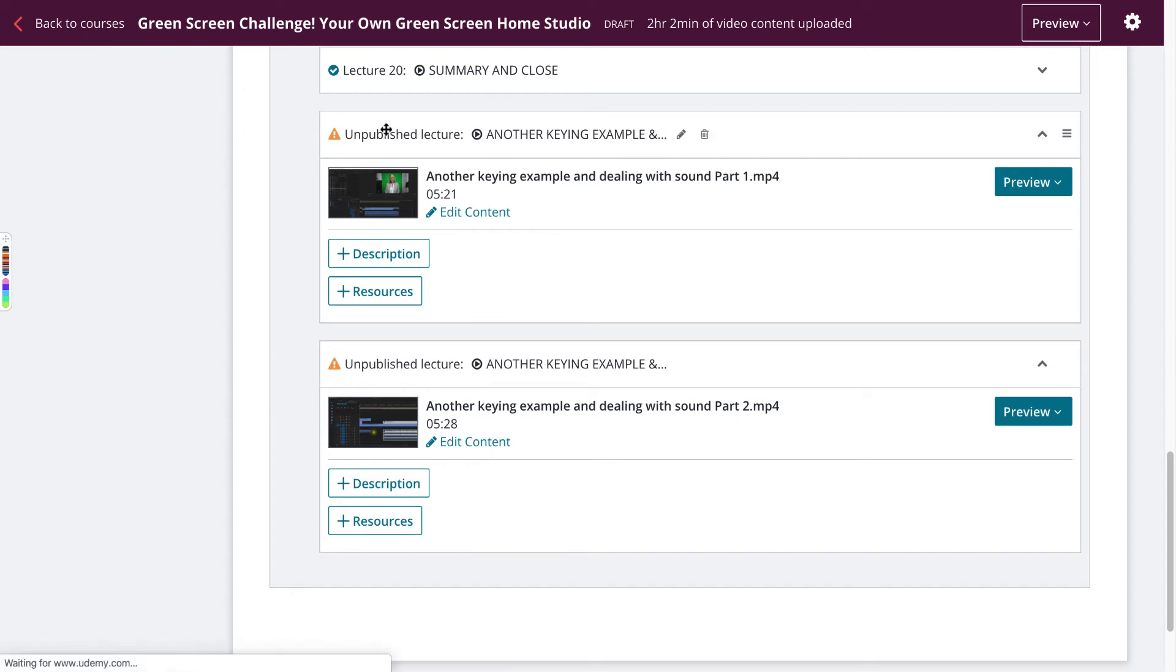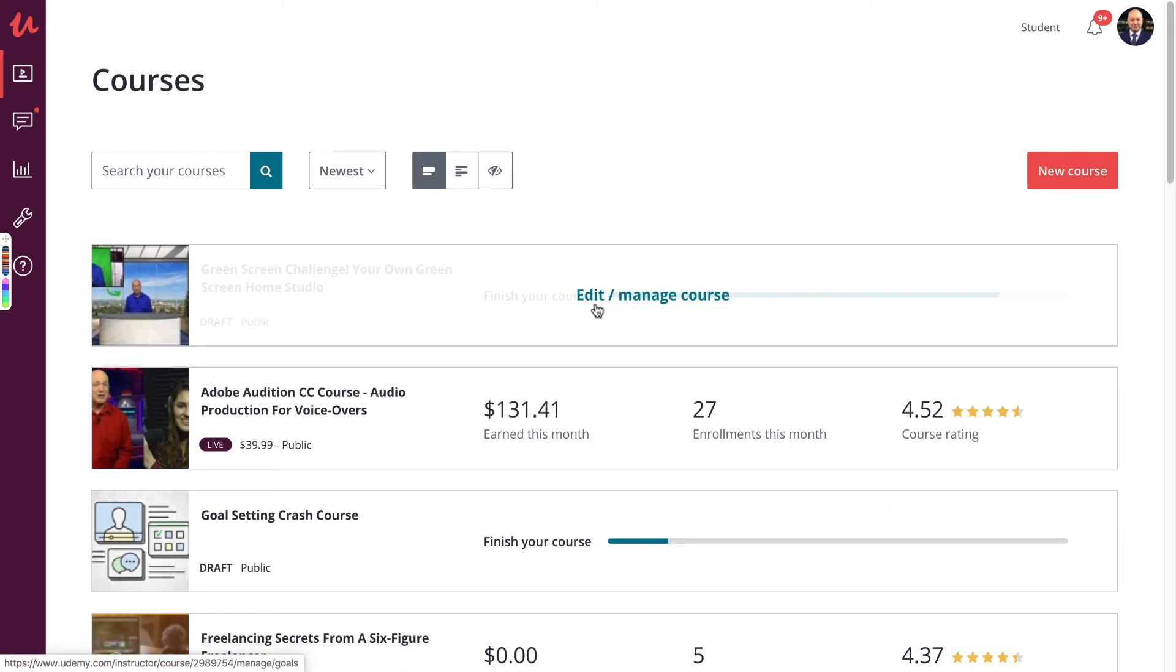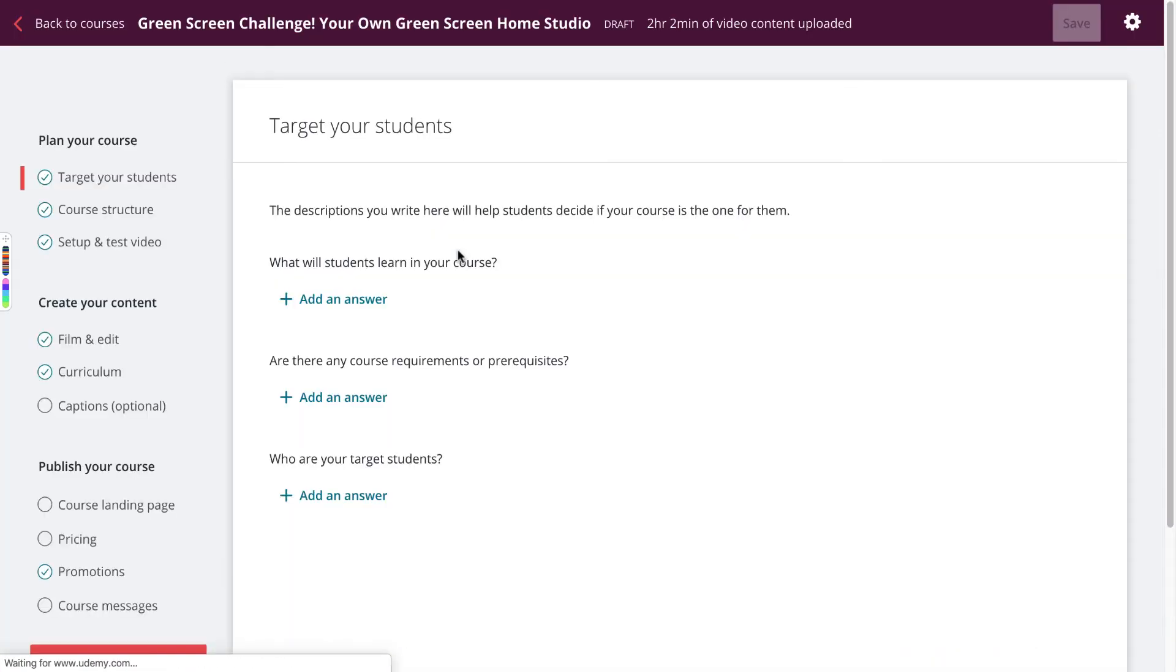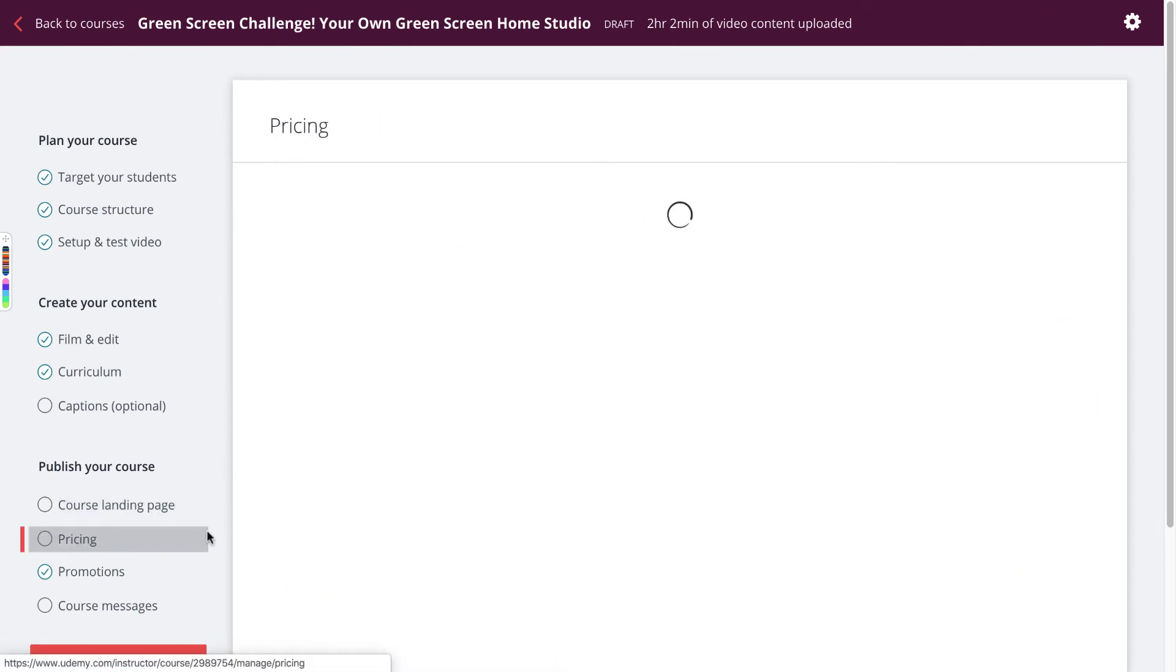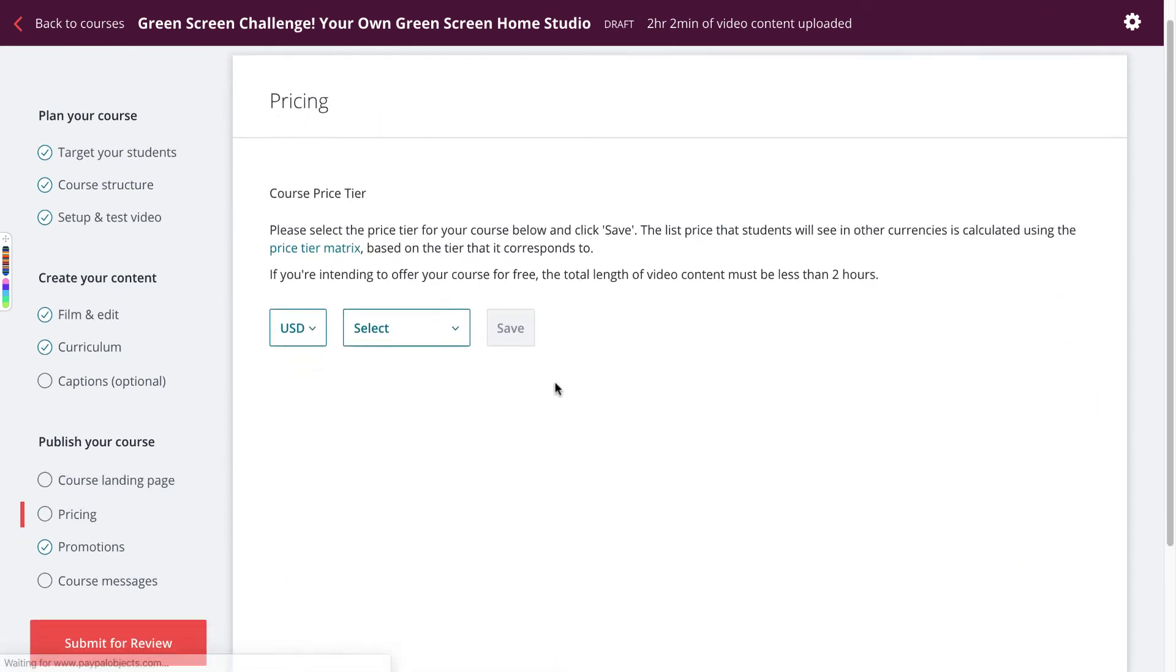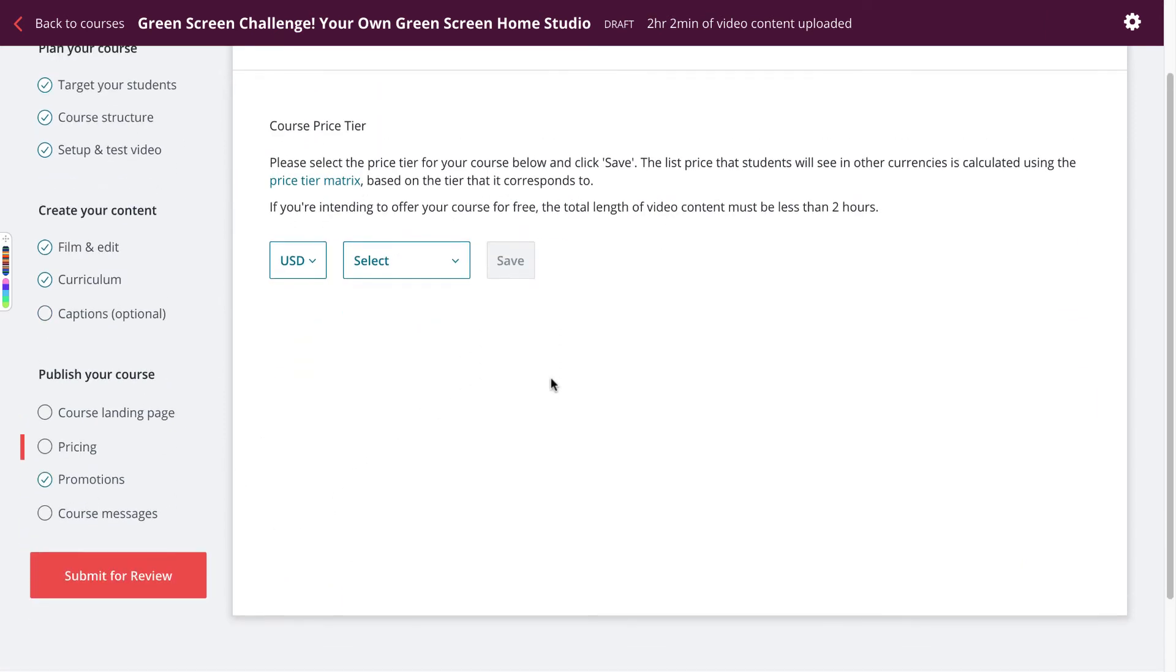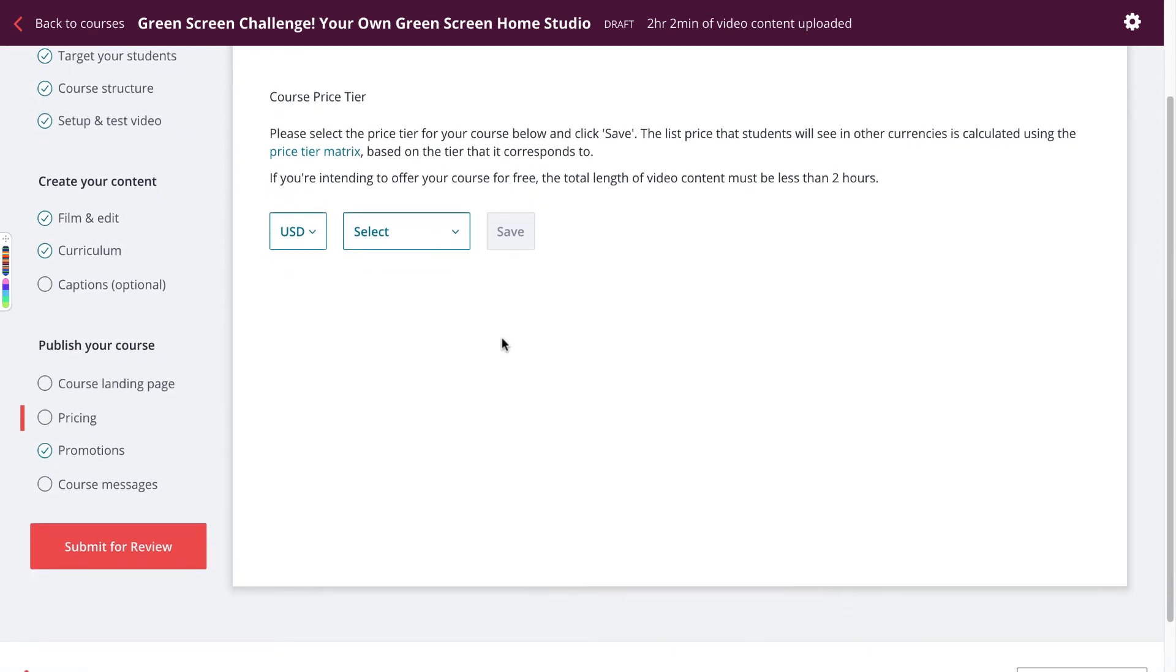So you just go over to courses and go into the course that you have selected. We'll go to here, manage, and go to the pricing. And you can see here that I haven't yet set any pricing for this. So this is probably what's going to be causing that.